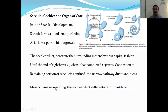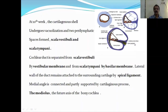The mesenchyme surrounding the cochlear duct differentiates into cartilage. Here you can see this is the cochlear duct and this is the cartilage. At the end of the eighth month, the cartilage undergoes vacuolation and the perilymphatic spaces form. These are known as the scala vestibuli and the scala tympani.